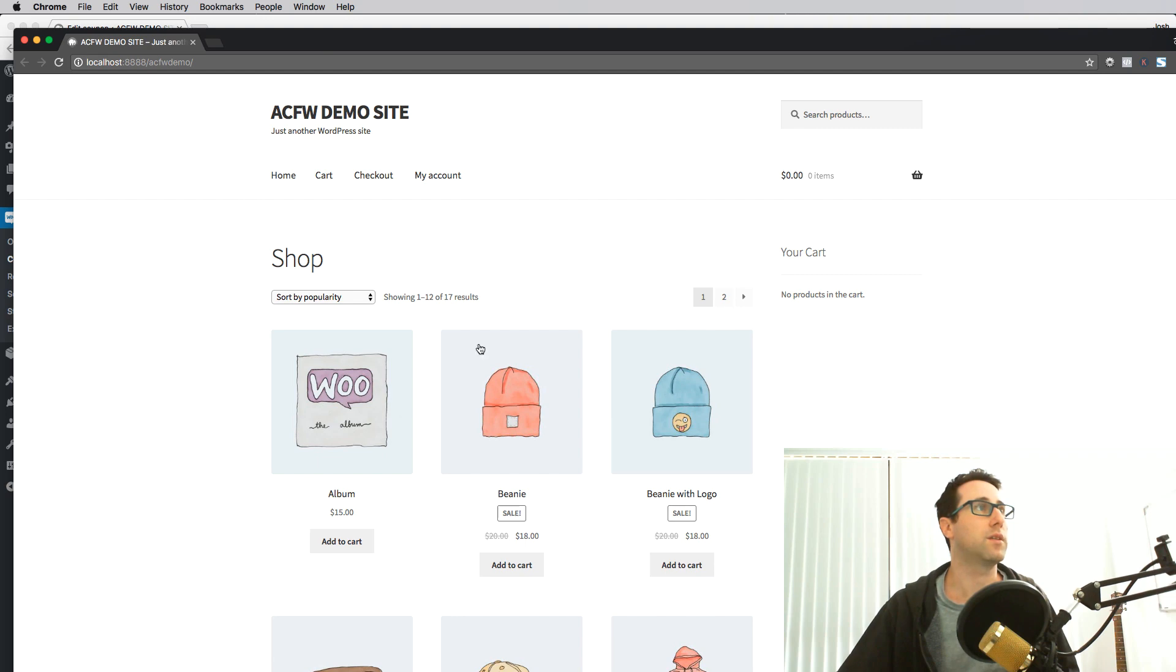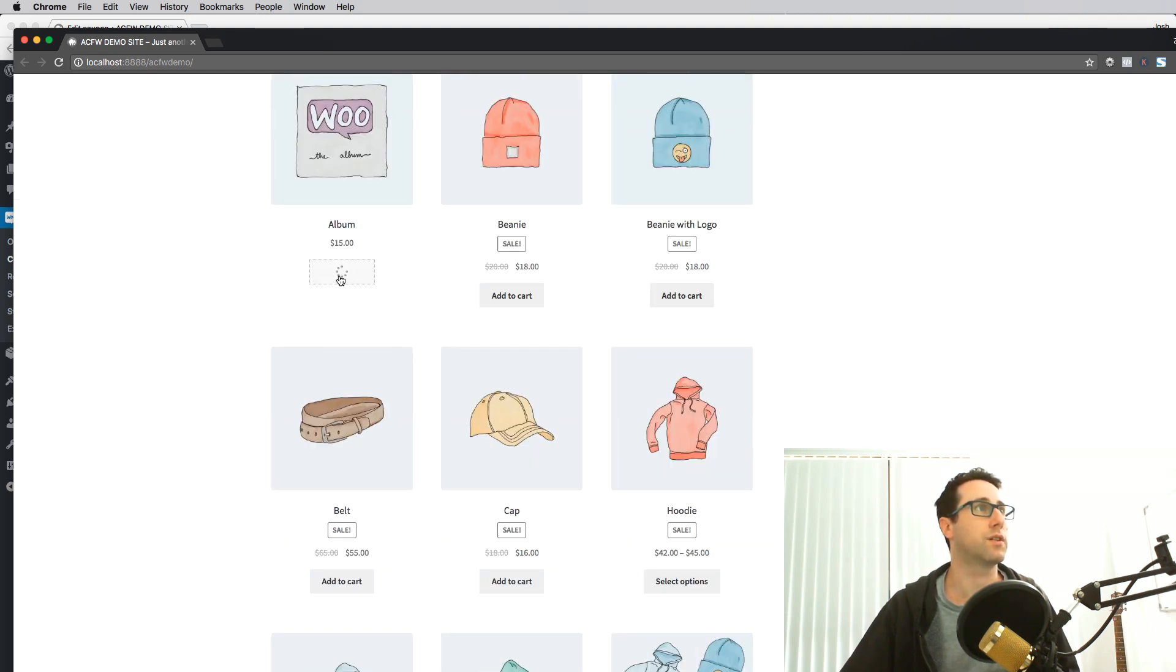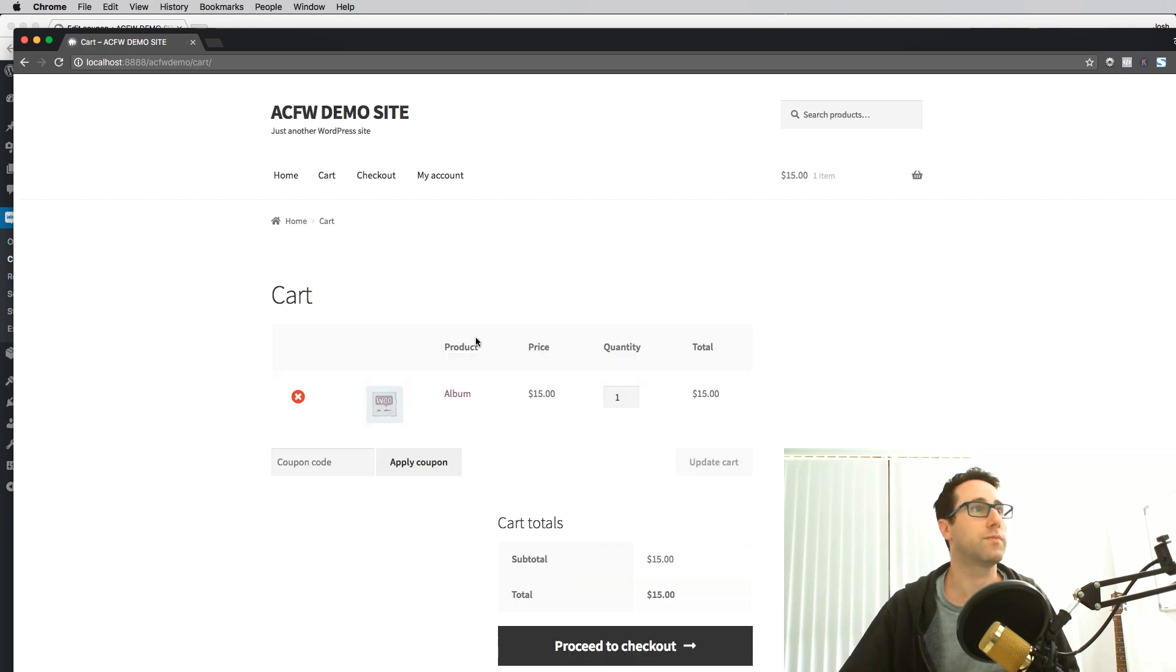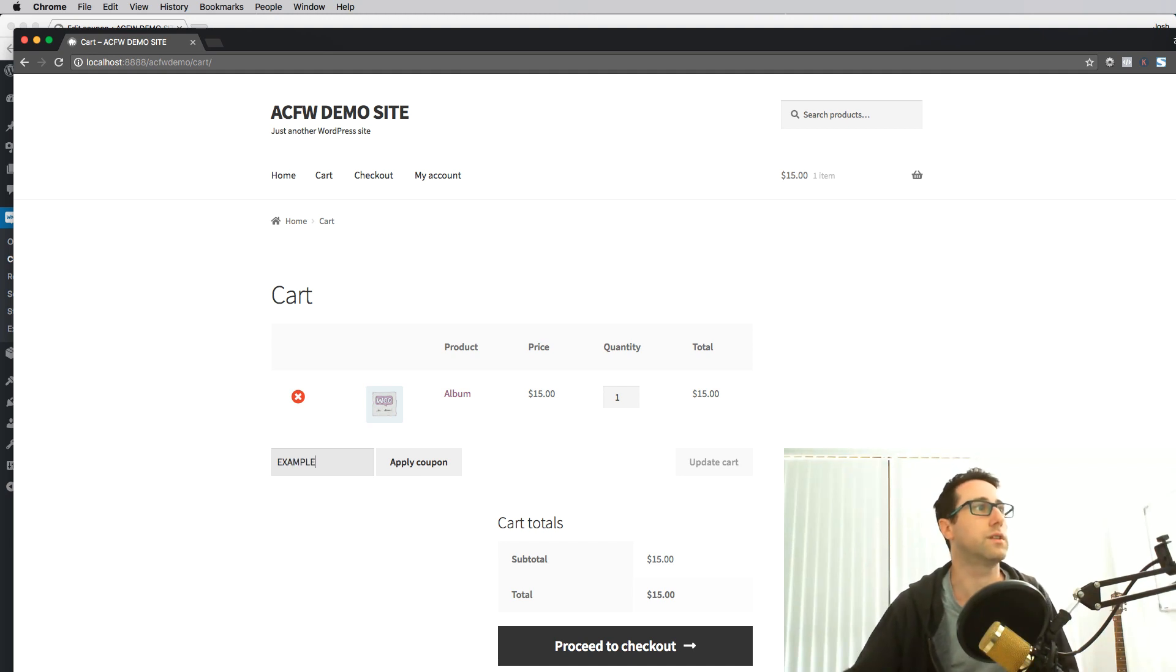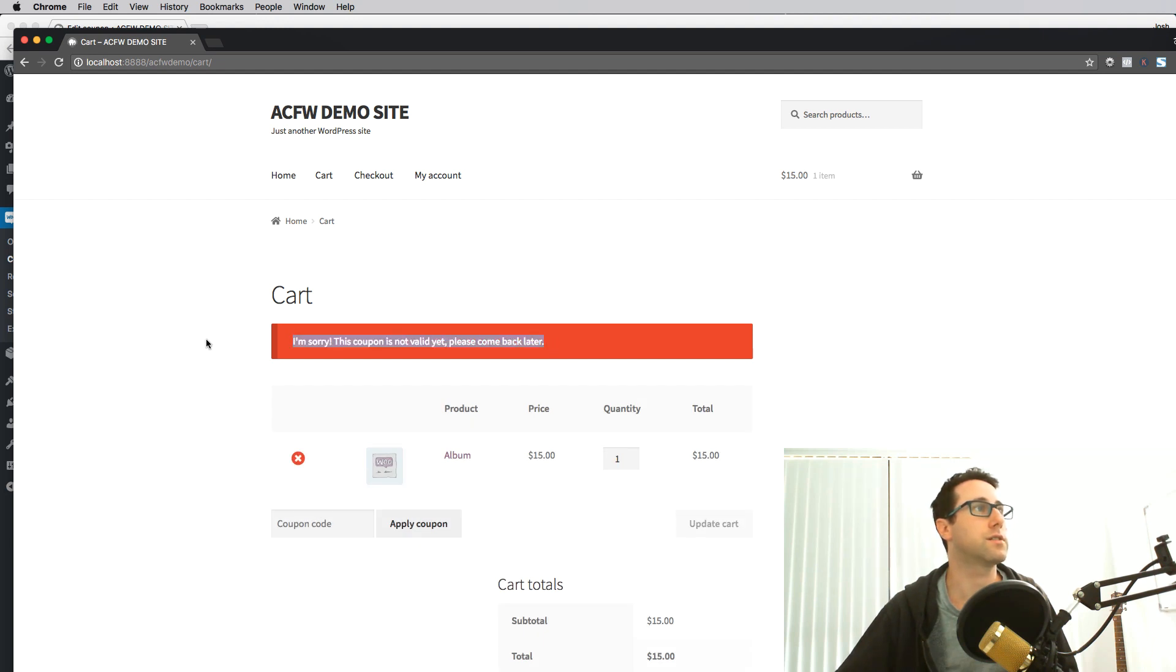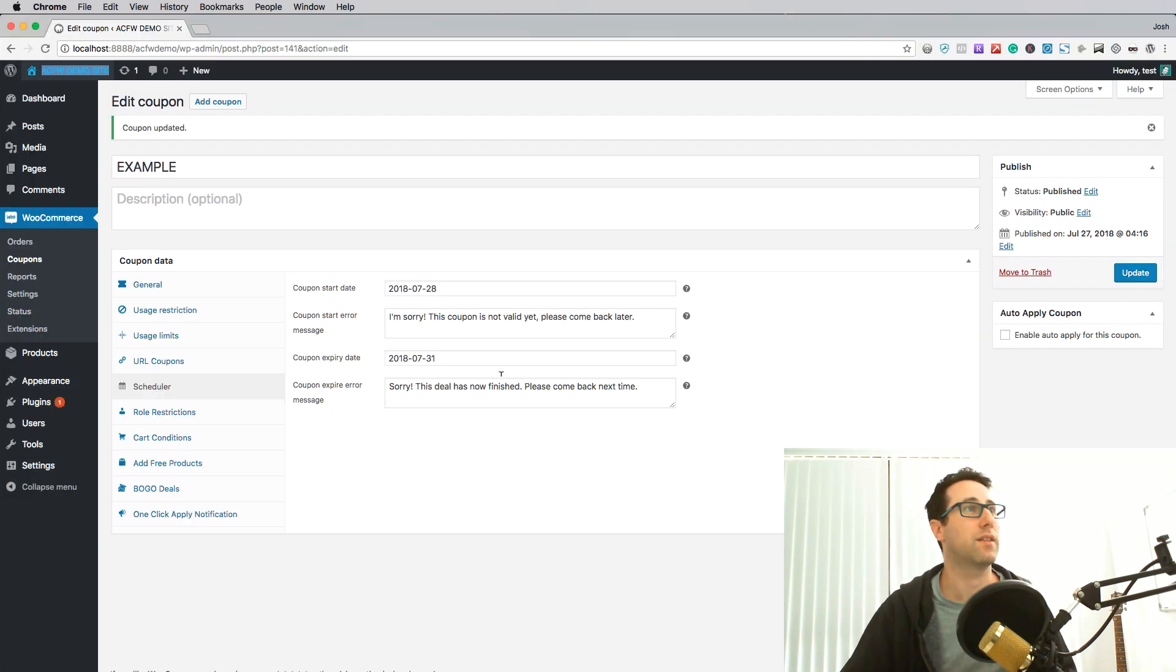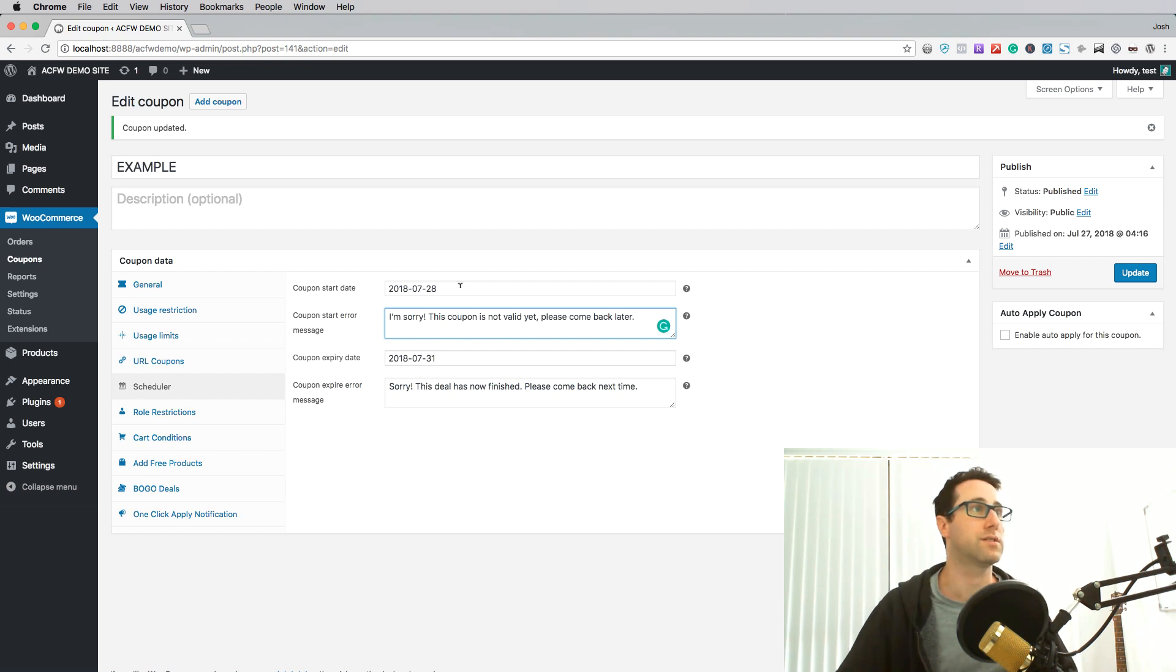Now if I come in here to my demo site I've got some random products here. Let's just add one of these to the cart. We go to the cart page and I'm going to apply the coupon. Now the coupon code was called example. Hit apply. There we go. So now we've got this nice little WooCommerce notice here and it says I'm sorry this coupon's not valid yet, please come back later. If you look back here on the admin side that was the coupon start error message that I set.